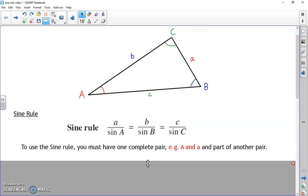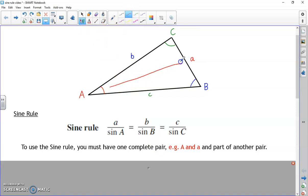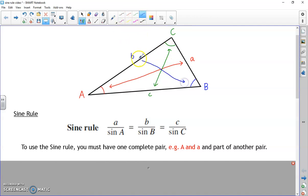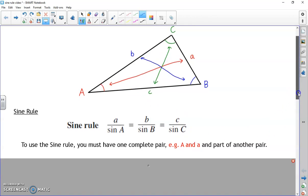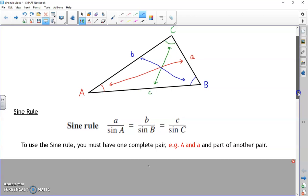The sine rule works when you have a complete pair - if you know the size of angle A and you know how long little a is, you can use the sine rule because you have a complete pair. You'll also need part of another pair. What you definitely need is one complete pair, otherwise you can't use the sine rule. Once you get your head around the formula and where to put the numbers, it's just moving a couple of bits around and putting it into a calculator.